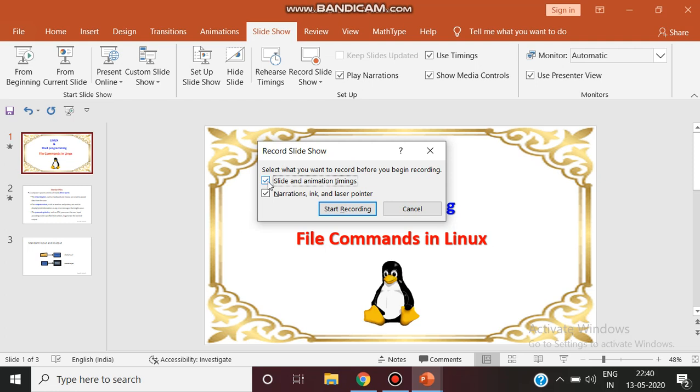Ensure that these two are given as a check mark: slide and animation timing, and narration ink and laser pointer. Then click start recording.